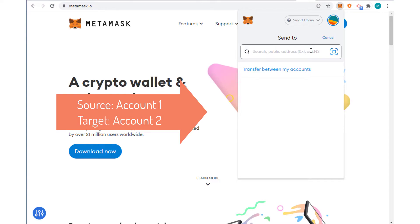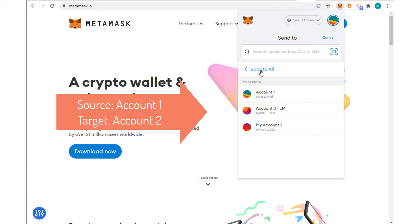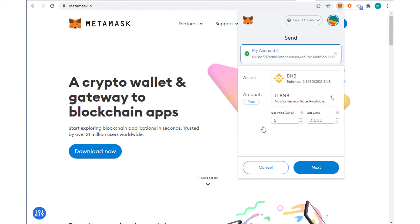So right here I'm going to say transfer between my accounts and I'm going to select this account. And now I can transfer between my accounts.